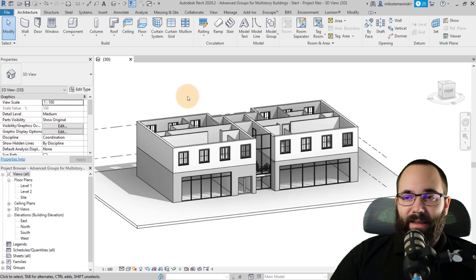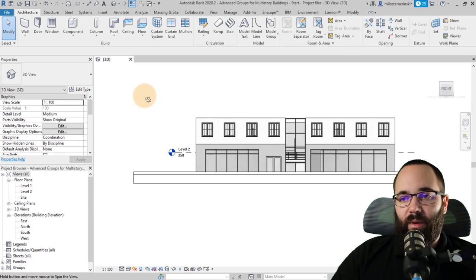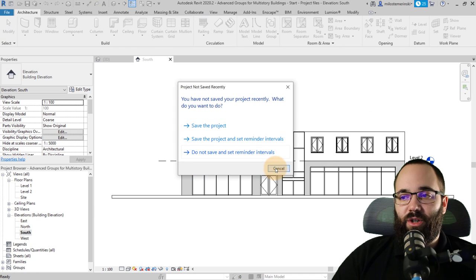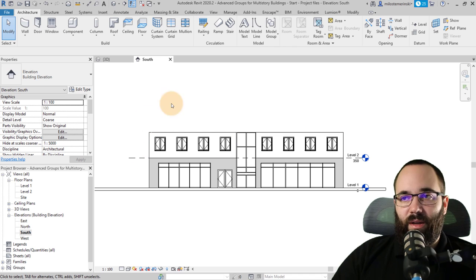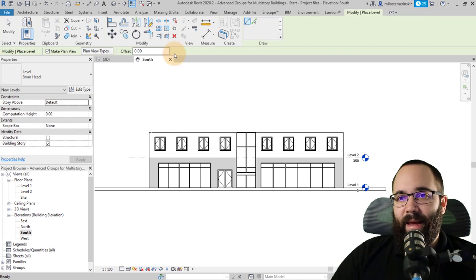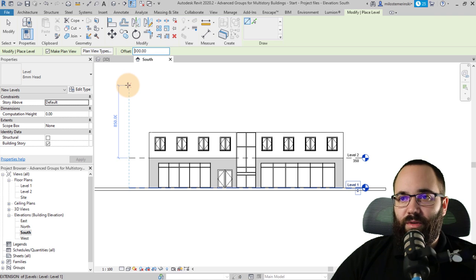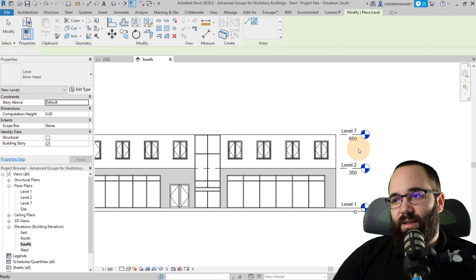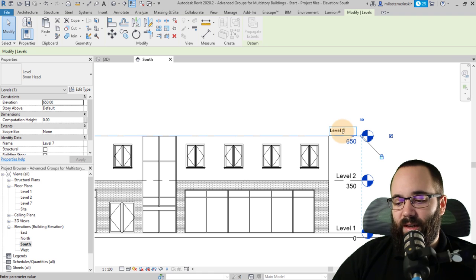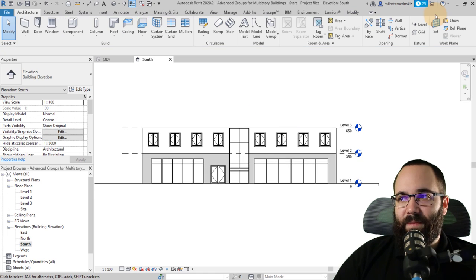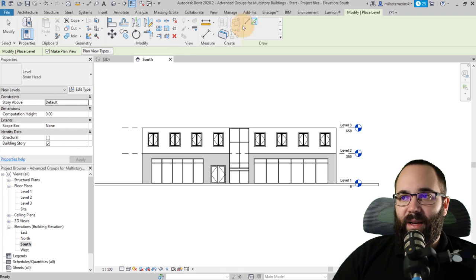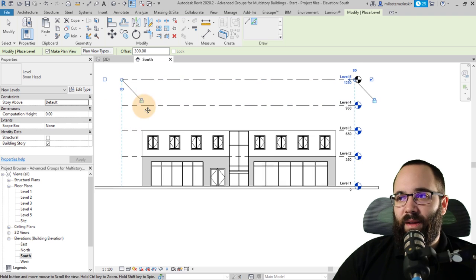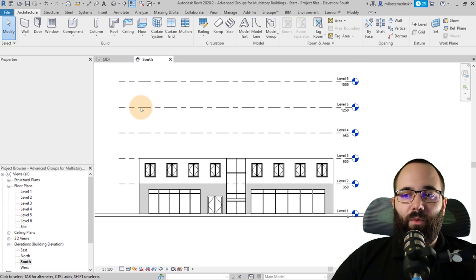For the next step, I'm going to create some additional levels because right now we only have two levels. Let's go to one of the elevations and use Level with Pick Lines and an offset of 300 millimeters. This has been named Level 7, so let's rename it Level 3. Then repeat that — pick lines, offset 300 — and go up to Level 4, 5, and 6. We'll stop there.